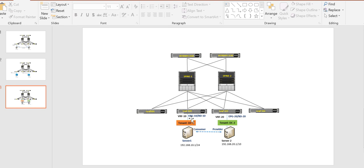For Server 1, we have configured EPG10, BD10, and it is part of VRF10. Server 2 is in EPG20, BD20, and VRF20. There are two ways you can have communication between the two servers. One is you leak the route between two different tenants using a contract.